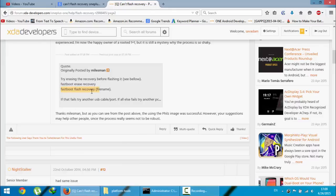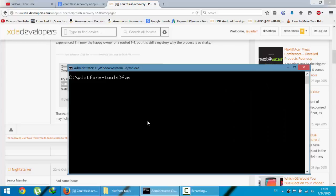So after doing the fastboot erase recovery command, you then do the fastboot flash recovery command.